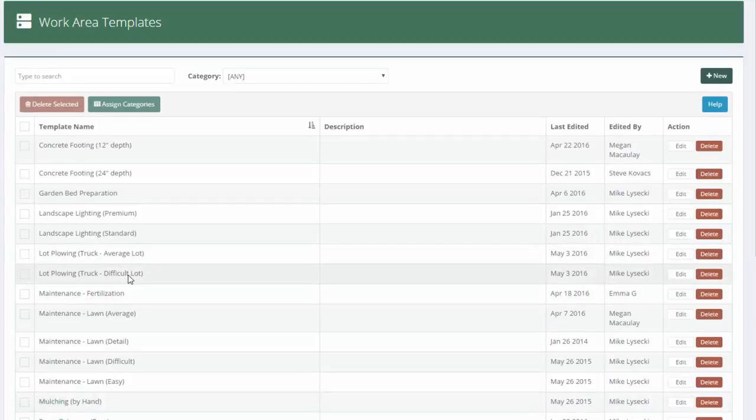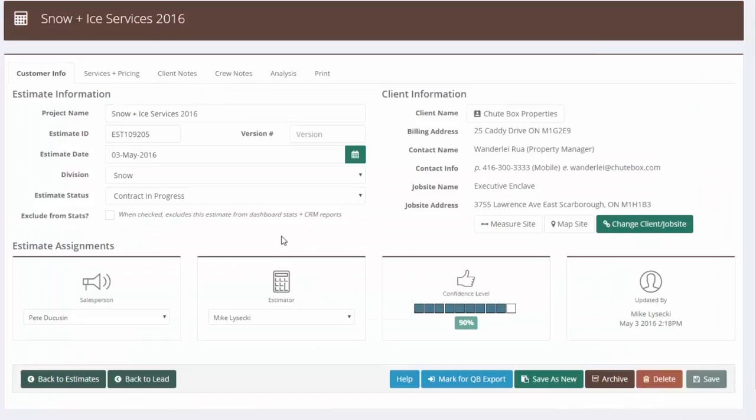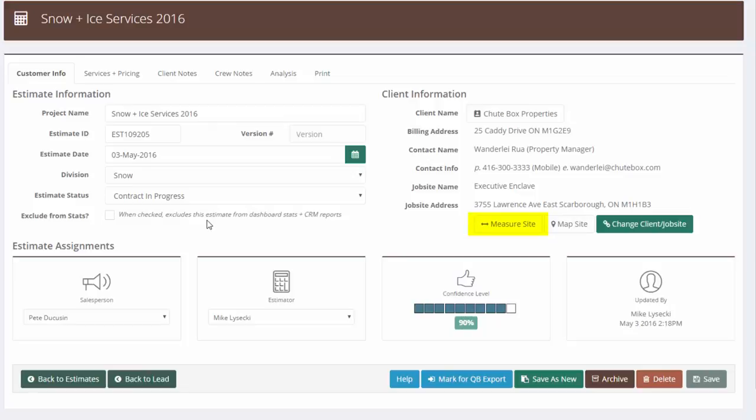Let me jump over to an estimate now and see how this looks when you use it. Here I've got an estimate already set up a little bit with some customer information and a job site. The first thing I'm going to need to do before I use my template is figure out how large this site is.